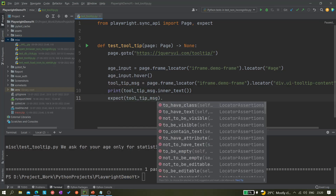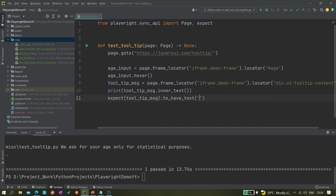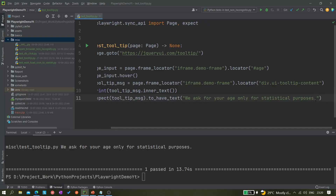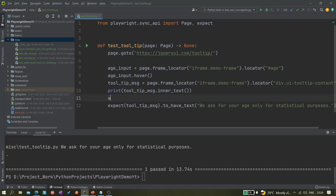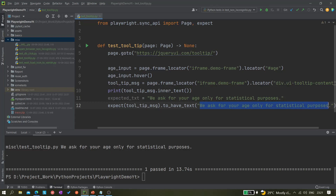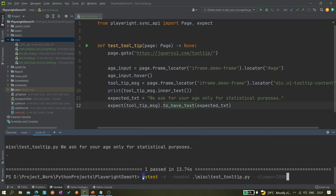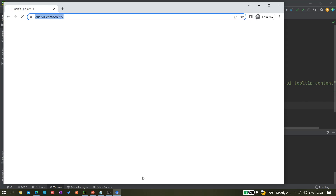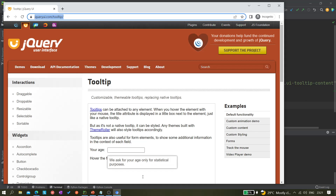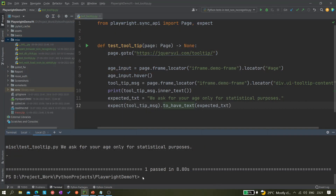Now we can add an assertion: expect(tooltip_message).to_have_text(). The text it should match is what we saw displayed. We can store the expected text in a variable — something like expected_text — so it looks cleaner. In a framework we should use a variable. Let's run once again to see if it runs fine. It worked perfectly. We can remove the print statement now since it was just for understanding.